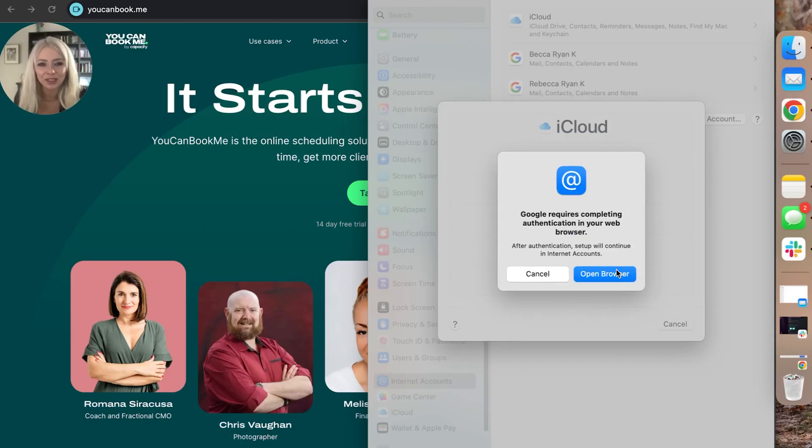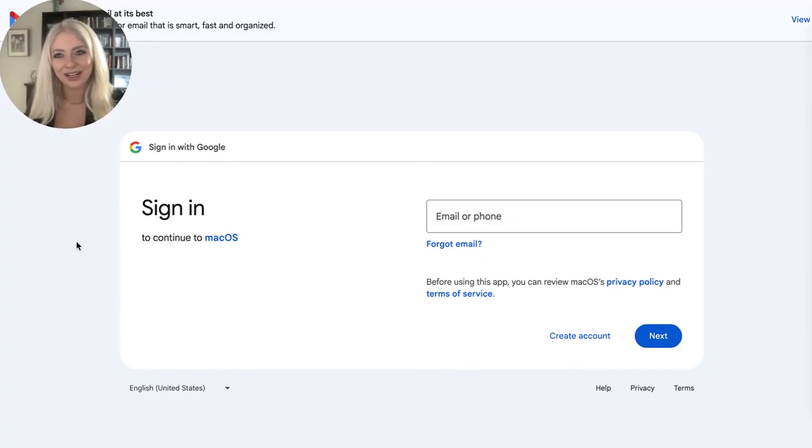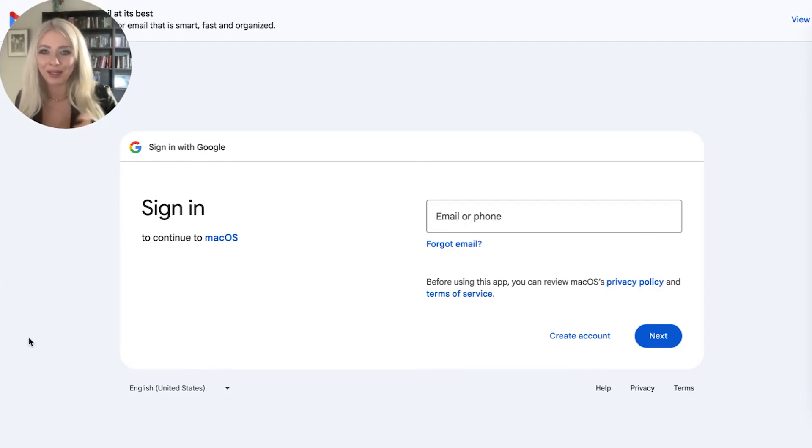We're going to Google. It's going to ask you to open up a web browser. And that's fine. Let's do it. All righty, friends. So we've opened up a little pop-up here.